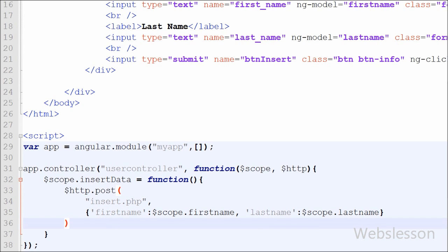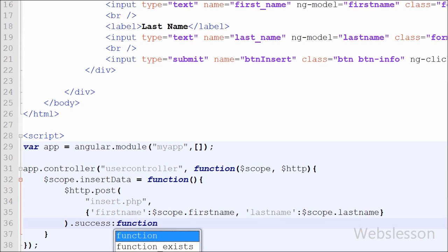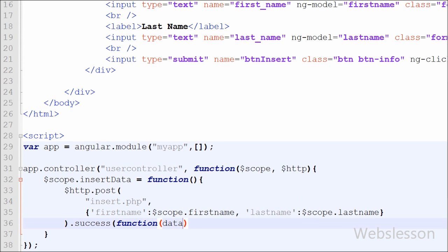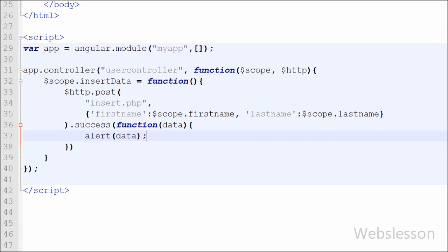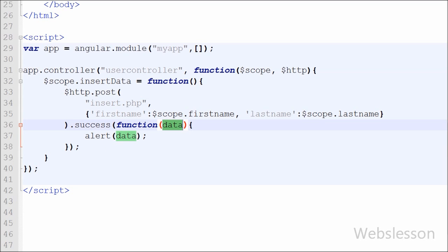After the $http.post call, we write a success callback function: .success(function(data)). If the request succeeds, this function is called and receives the data returned from the server into the 'data' argument. We then display that received data in a popup message. If data is inserted successfully, the message will appear on the web page.